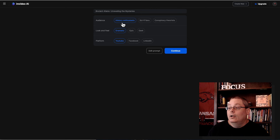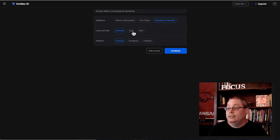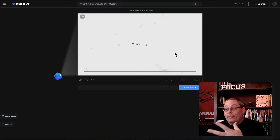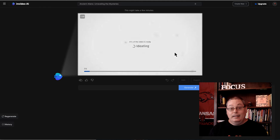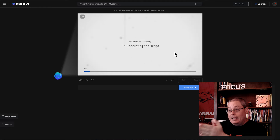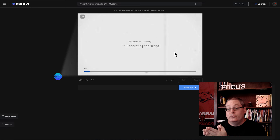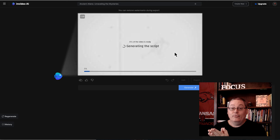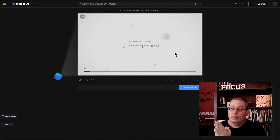Going back to NVIDEO AI, it's asking: who is your audience? Conspiracy theorists, sci-fi fans, history enthusiasts. Let's go conspiracy theorists. Look and feel: dynamic or epic — let's go epic. Platform: YouTube, Facebook, LinkedIn — we're making this for YouTube, so select continue. There's an edit prompt button but I want to see what it comes up with. You can see it's planning the script, walking through its process. And note — you can remove watermarks during export, but you have to pay for that, so more money to spend. This is automation using AI.